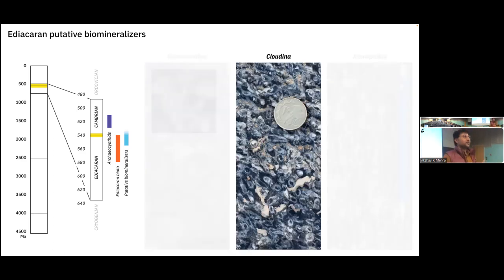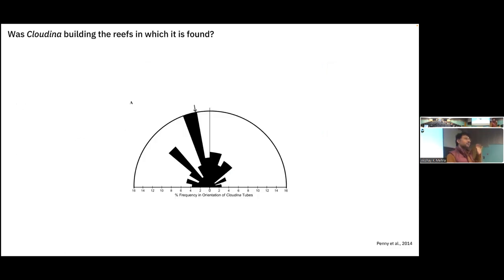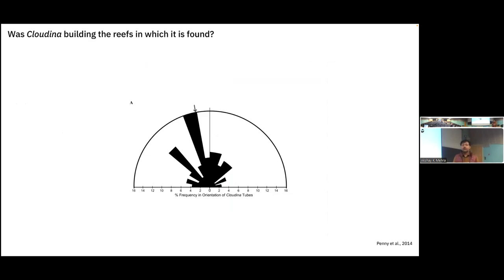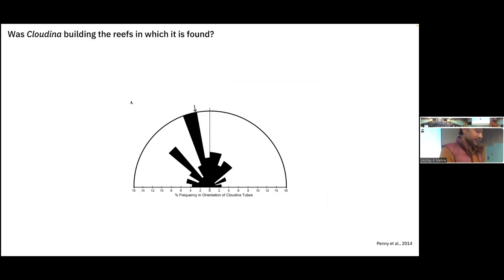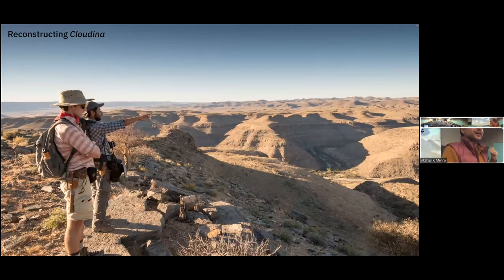Next we have Cloudina — these tubular organisms. About seven years ago, researchers measured some outcrops and demonstrated that Cloudina had preferential orientation, suggesting the aggregate was oriented for feeding in currents. Additionally, researchers showed that Cloudina seem to cement together and occur in such large numbers that it seemed reasonable these things were building frameworks. We set out to actually see what these frameworks look like, because it appeared we had found Earth's earliest framework reef builders.